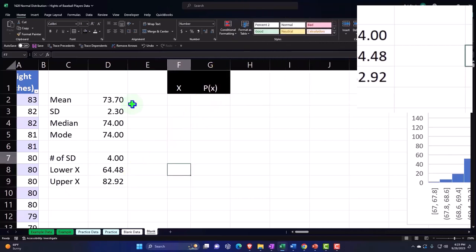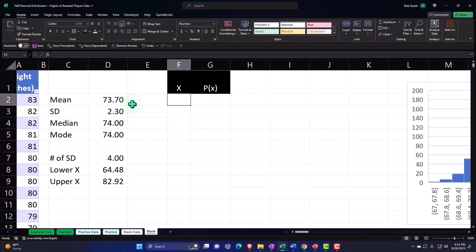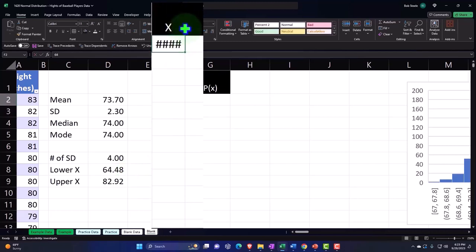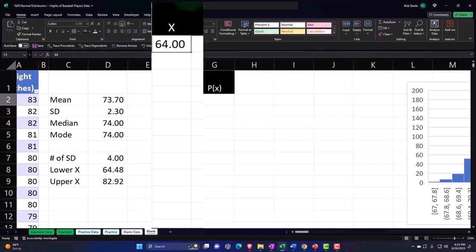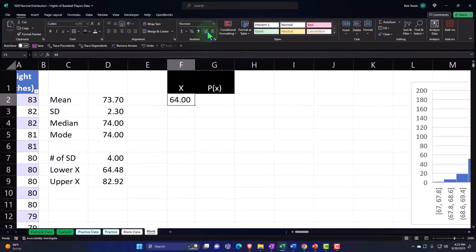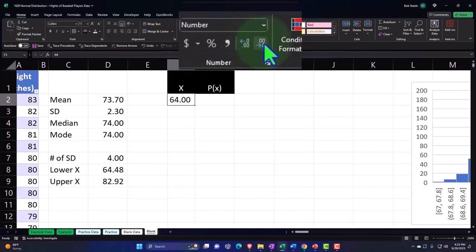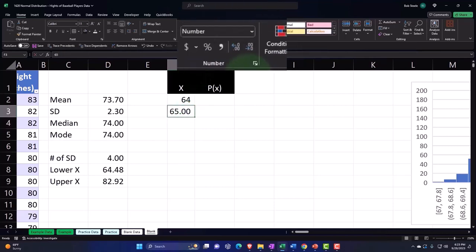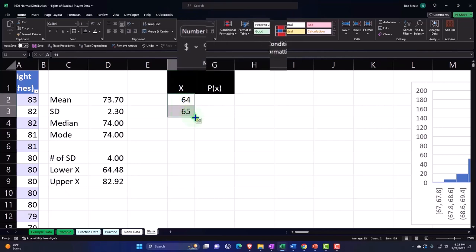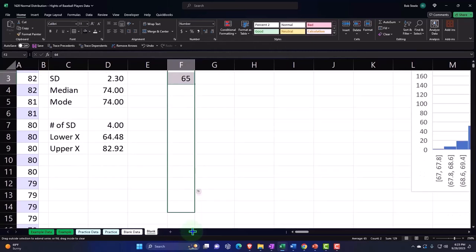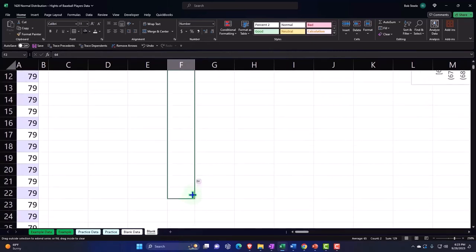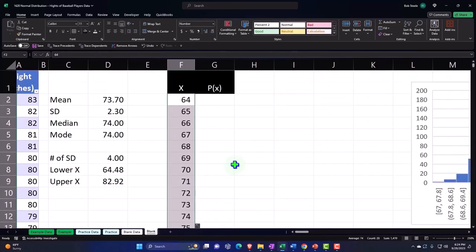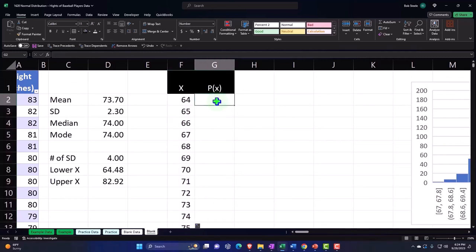Now let's create our x values starting at the low point. I'm just going to use whole inches, not fractions, so I'm going to start at 64 and then 65. I'm going to get rid of the decimals, select those two, use the fill handle and drag down until I get to 83. The pitcher range would be somewhat packed together given the nature of heights of pitchers.